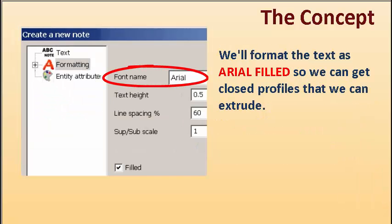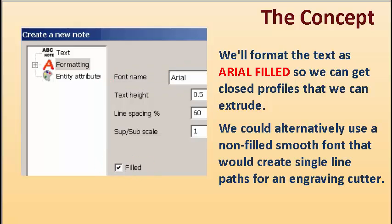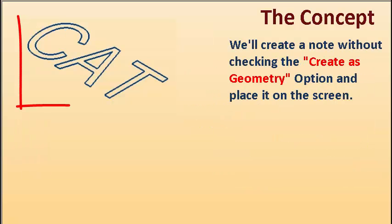We'll format the text as Arial filled so we can get closed profiles to extrude. We could alternatively use a non-filled smooth font that would drive an engraving cutter.